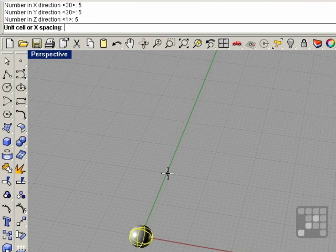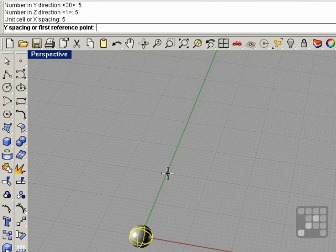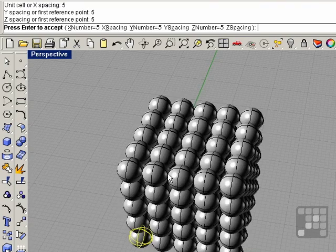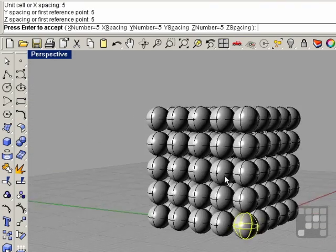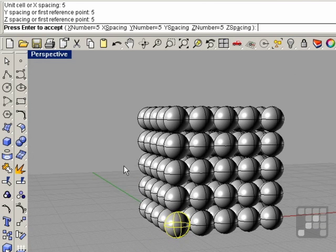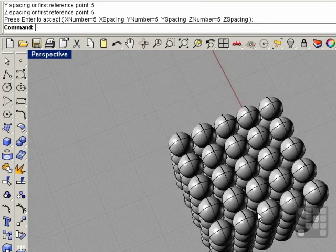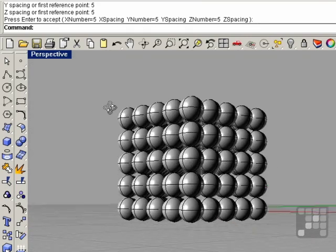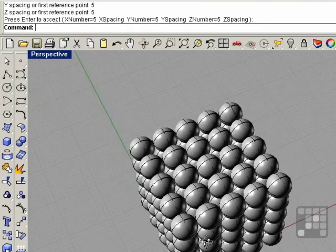For any axis where you only want a single row, you'd just type 1. This time we'll have 5 in every direction. I'm going to use a spacing of 5, so they'll be right next to one another — 5 for y and 5 for z. So we sort of have a cube here of stacked spheres. We can right-click, and now we have our rectangular array of spheres.